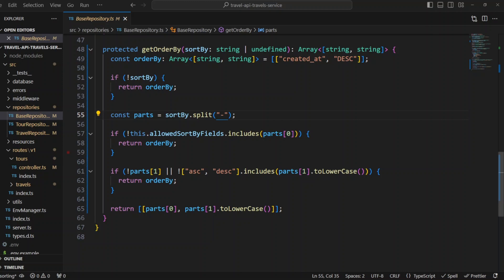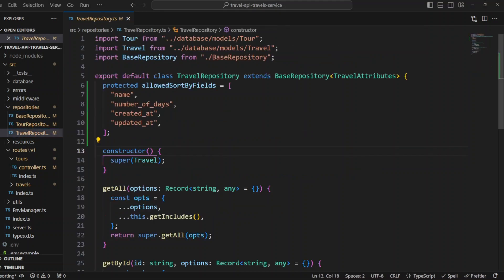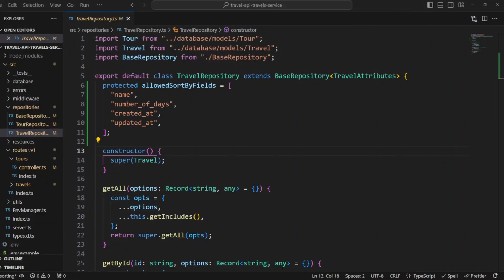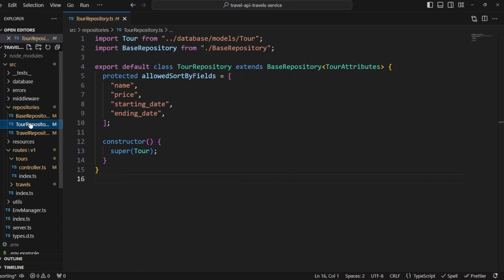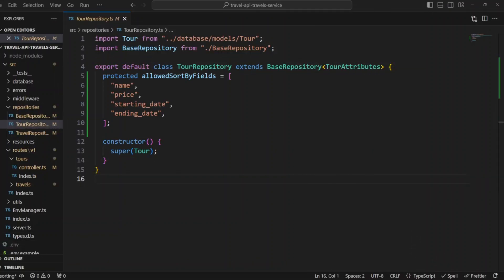Finally, let's go to travel repository and add protected property allowed sort by fields. As you can see, we can sort travels by name, number of days, created at and updated at. Let's add the same protected property to tour repository. We can sort tours by name, price, starting date and ending date.